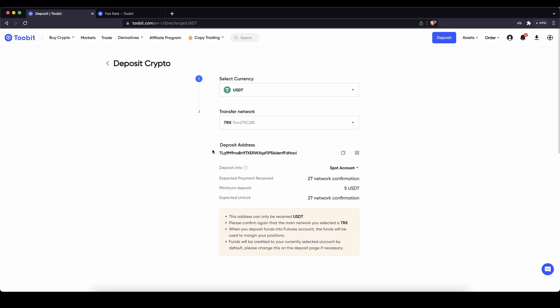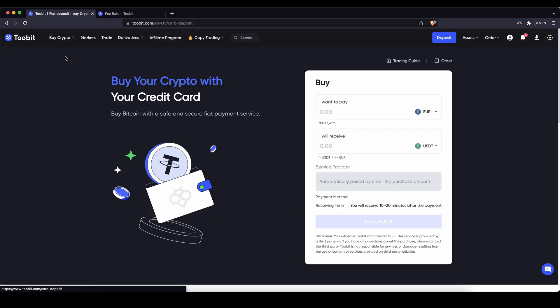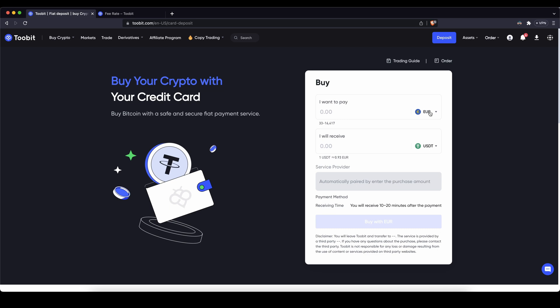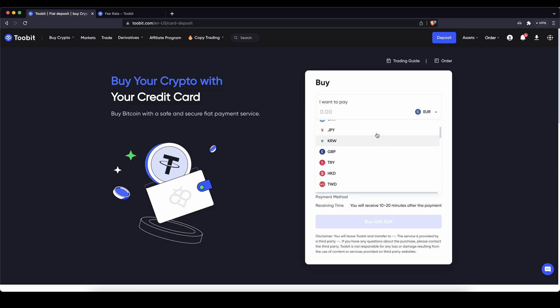Also I want to show you how you can deposit with fiat currency. So if you have euro or US dollars you simply go here up to the left top, click on buy crypto, then credit and debit card. Then you can choose your fiat currency that you want to deposit with, all of these ones are available, for example 500 euro.